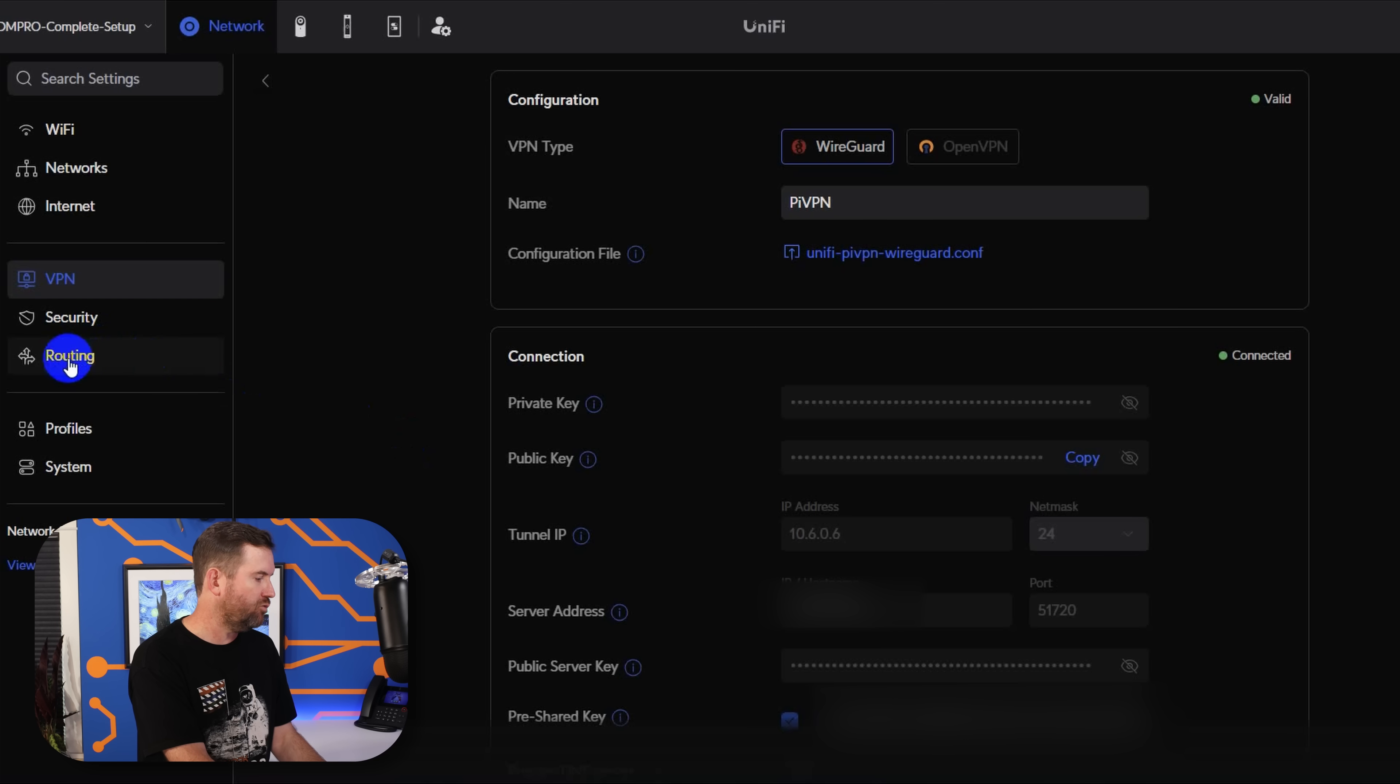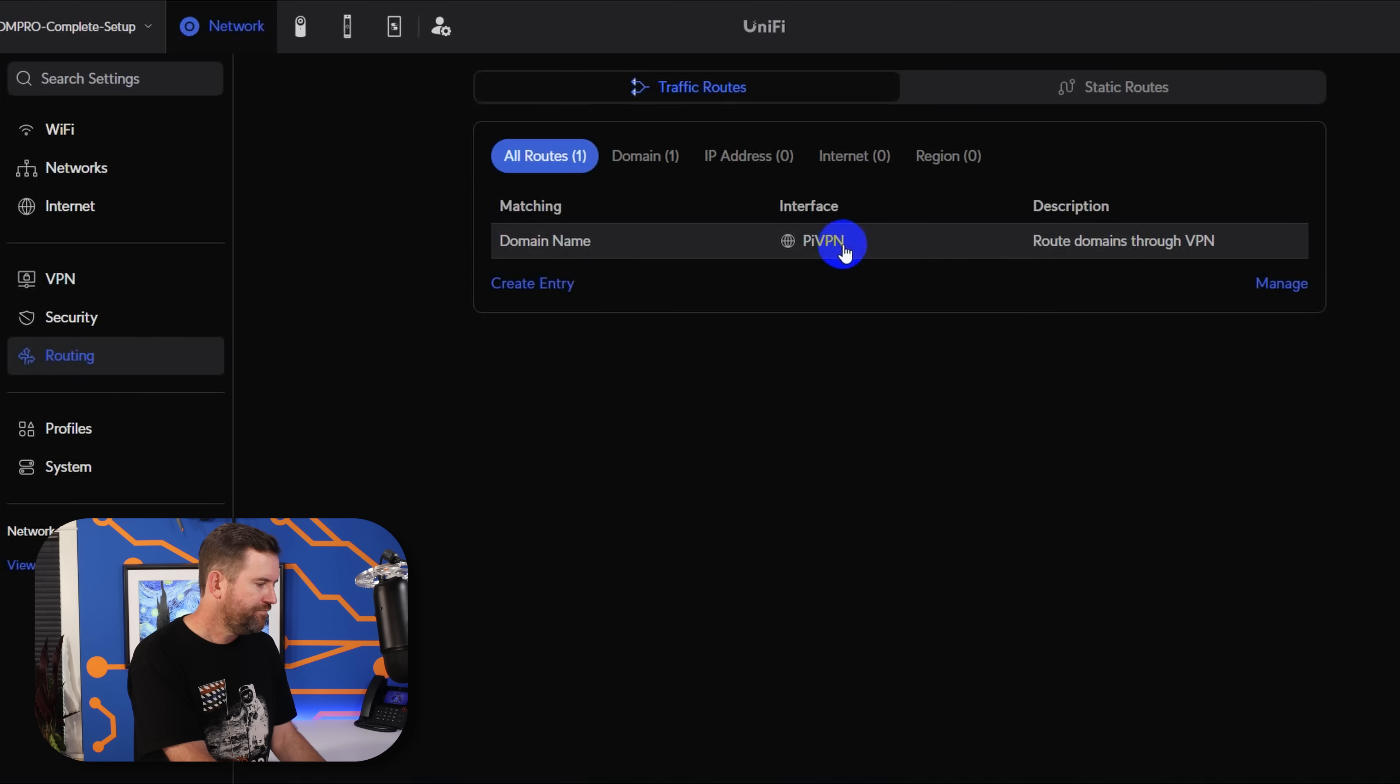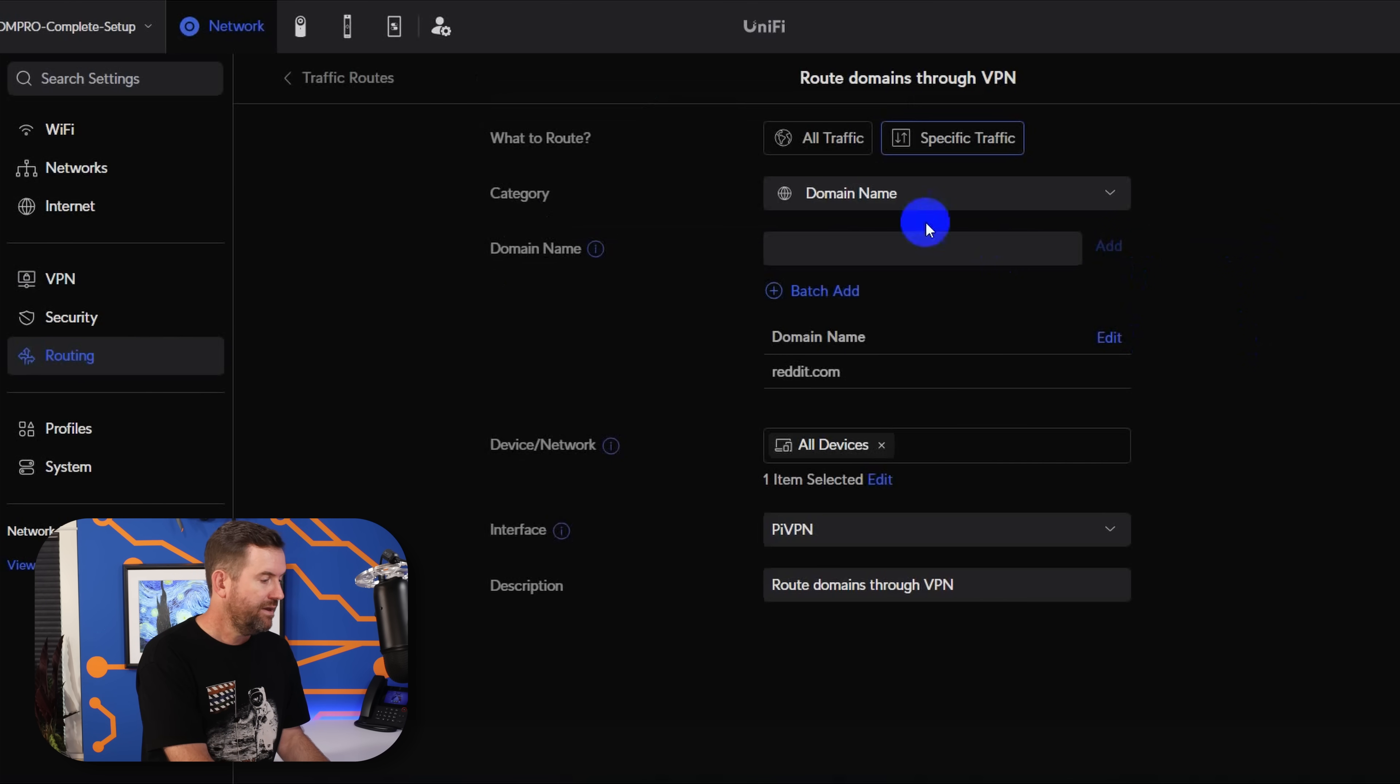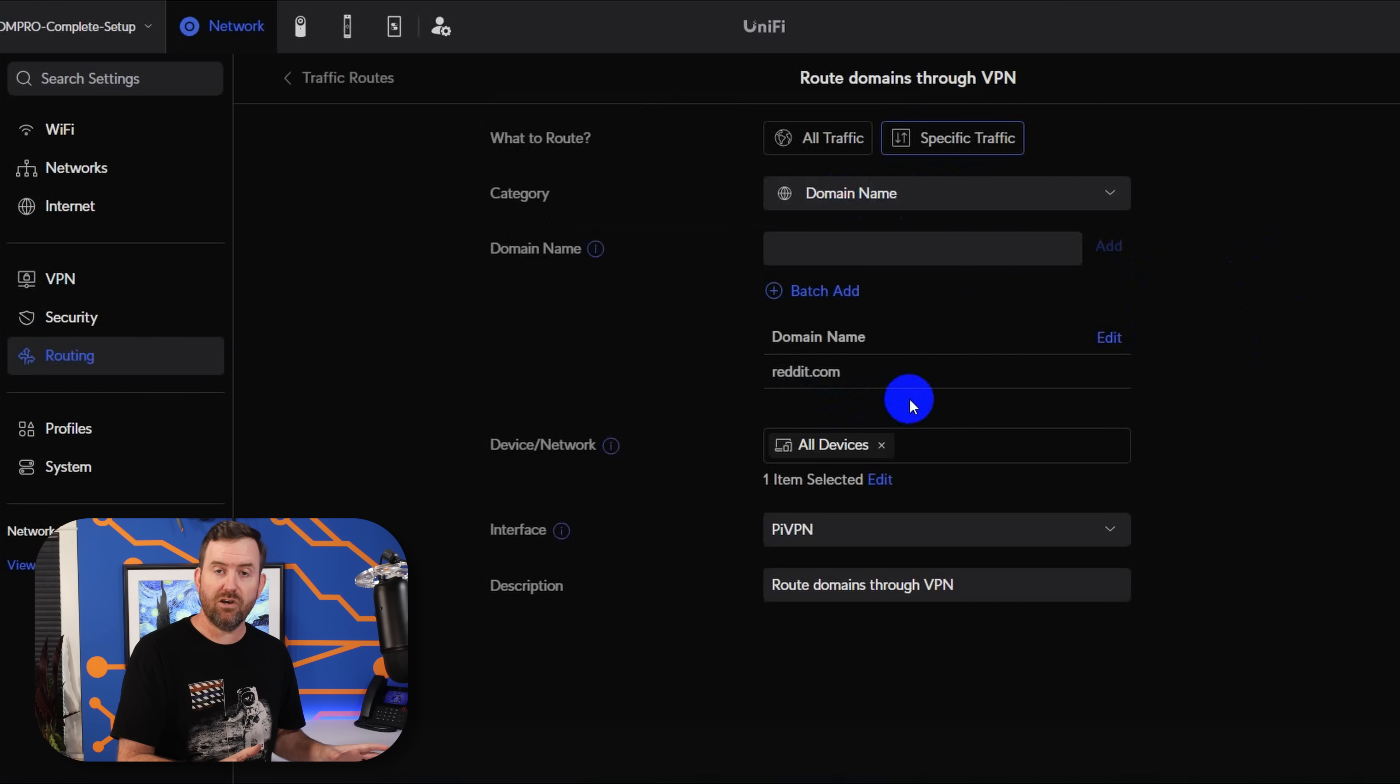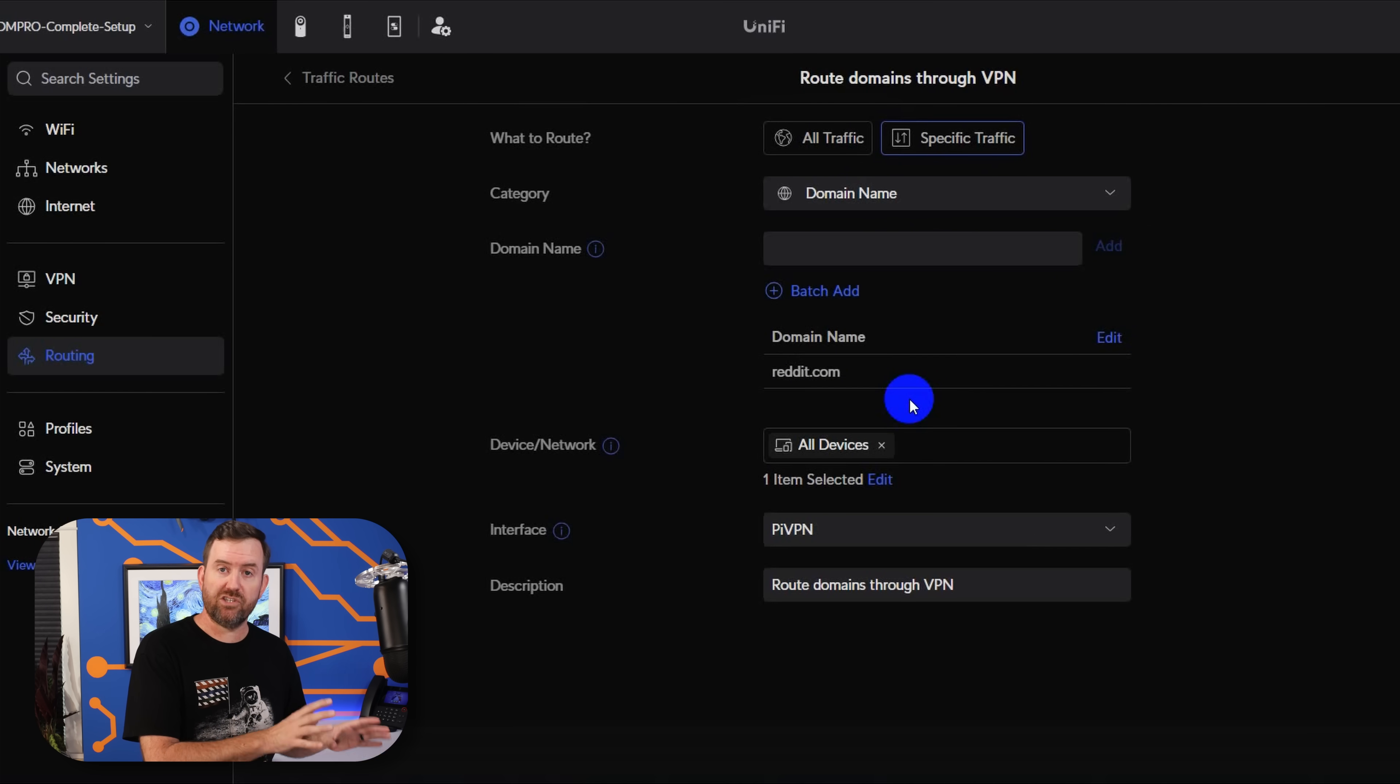And you do that over here in routing. So I'm going to click on routing. And then here we have one here, route domains through VPN. So if I click here, this is just a simple rule that I set up, where we're routing by domain name, I've added reddit.com. And anytime any device goes to reddit.com, it's going to go over that VPN link, and then that traffic is going to be secured with that WireGuard client. So really nice addition to Unified Network 8.07. And if you want more information about how to specifically set up this type of VPN, refer back to that other VPN video where I went into this in depth.